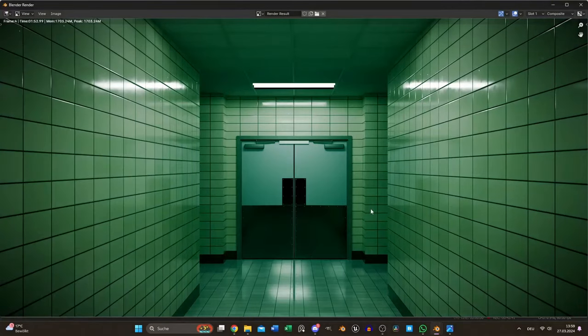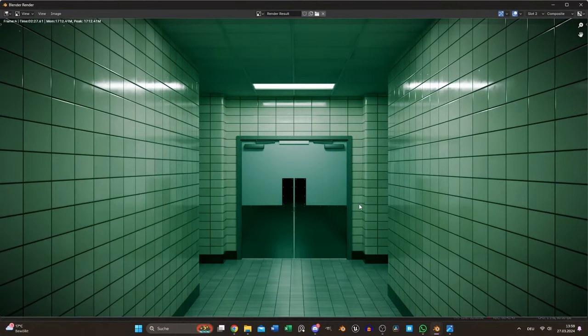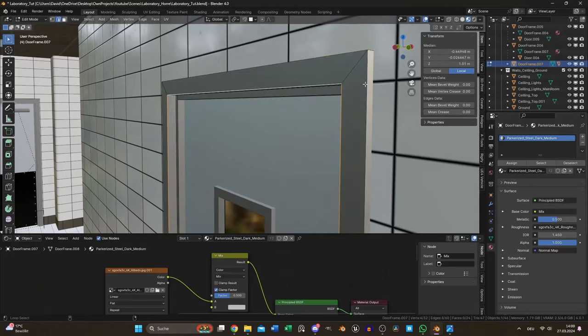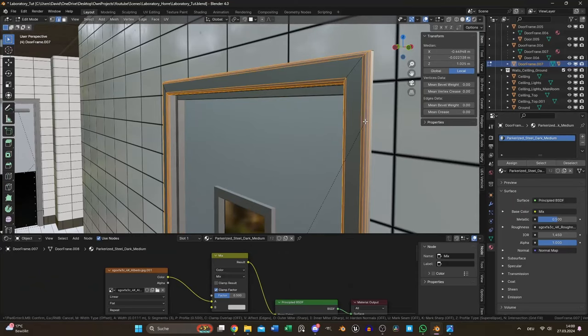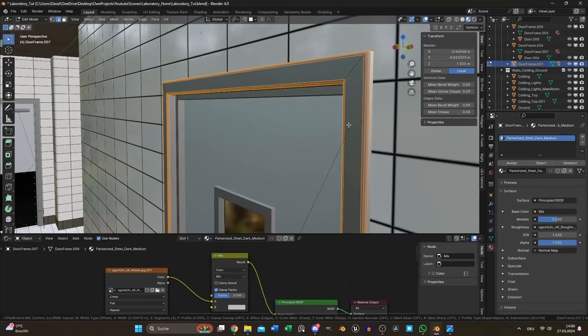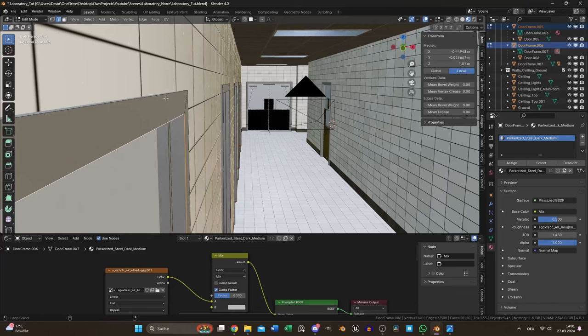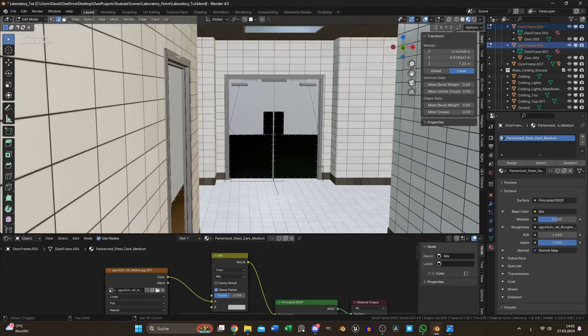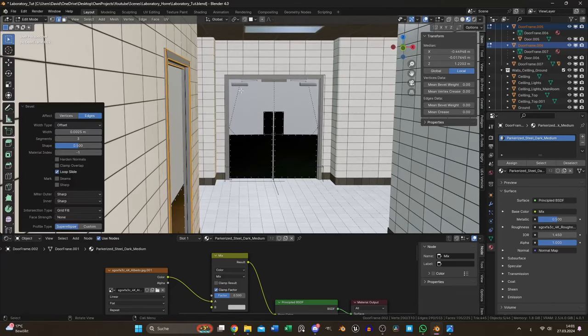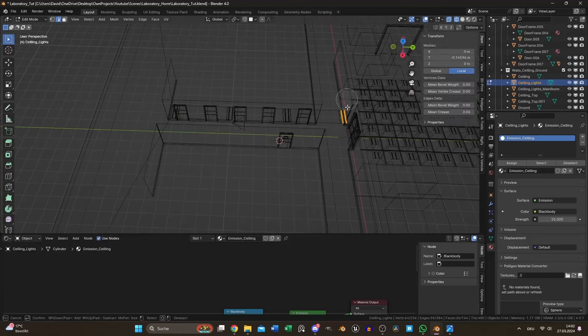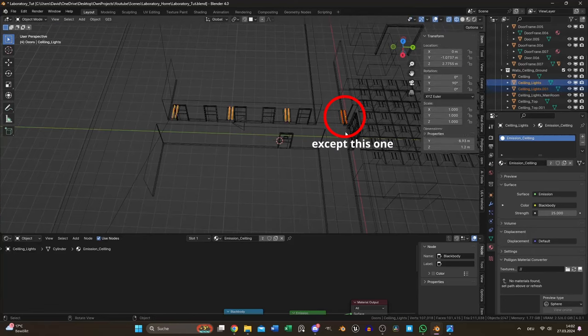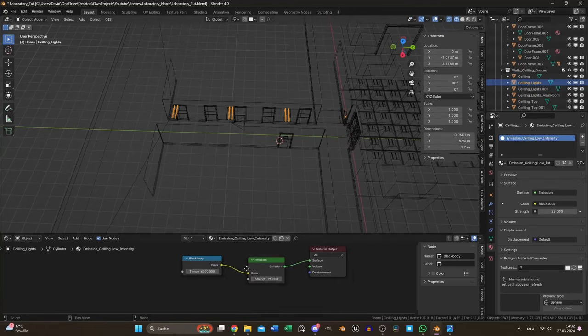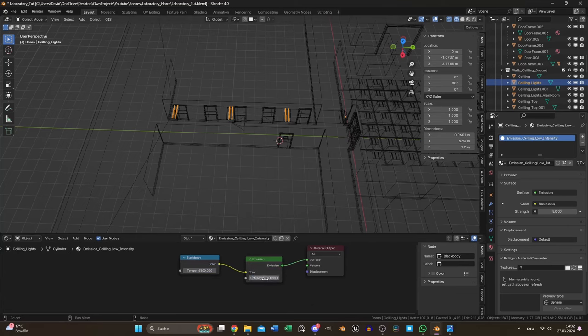Time for another test render and it started to look nice. I beveled the door frames a bit like I did to almost every edge in my projects because in reality nothing is sharp like razor blades instead of razor blades. I gave all floor lamps a new emission material with lower strength to fit the reference even more.